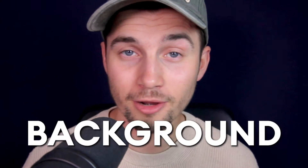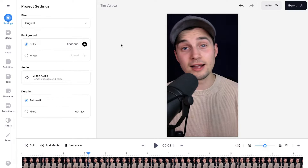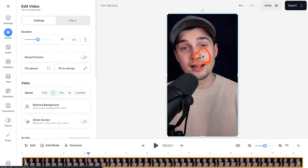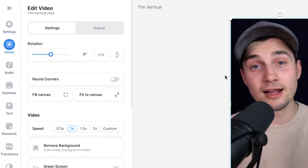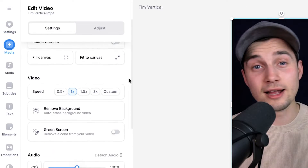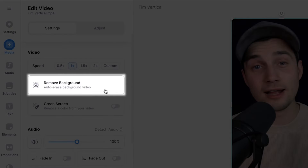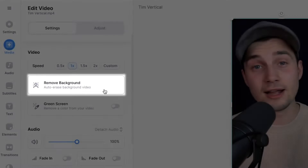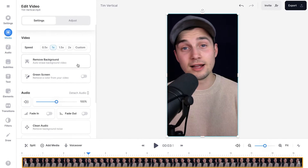Once the video is imported, we can remove the background. To make this happen, all you need to do is select the video file and you will see an edit video menu pop up. When you scroll down a little bit, you should be able to find the remove background option. If you click on this, the tool will automatically remove the background in your video.